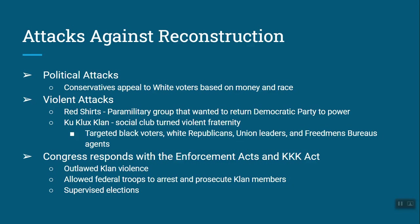When these violent attacks emerged, Congress responded with the Enforcement Act and the KKK Act, which outlawed KKK violence and allowed the federal government to arrest and prosecute Klan members.